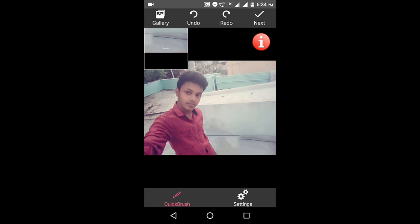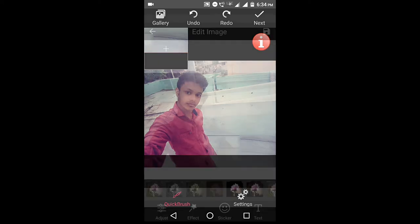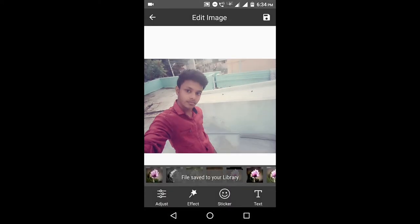Here we can remove any material or unwanted object, and we can also apply some special effects and edit the image.